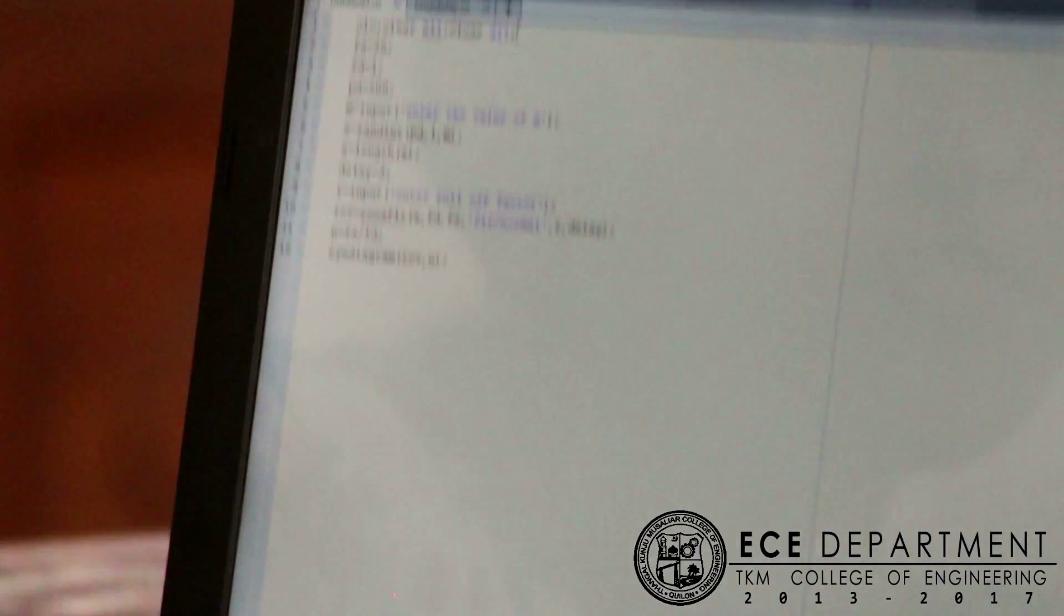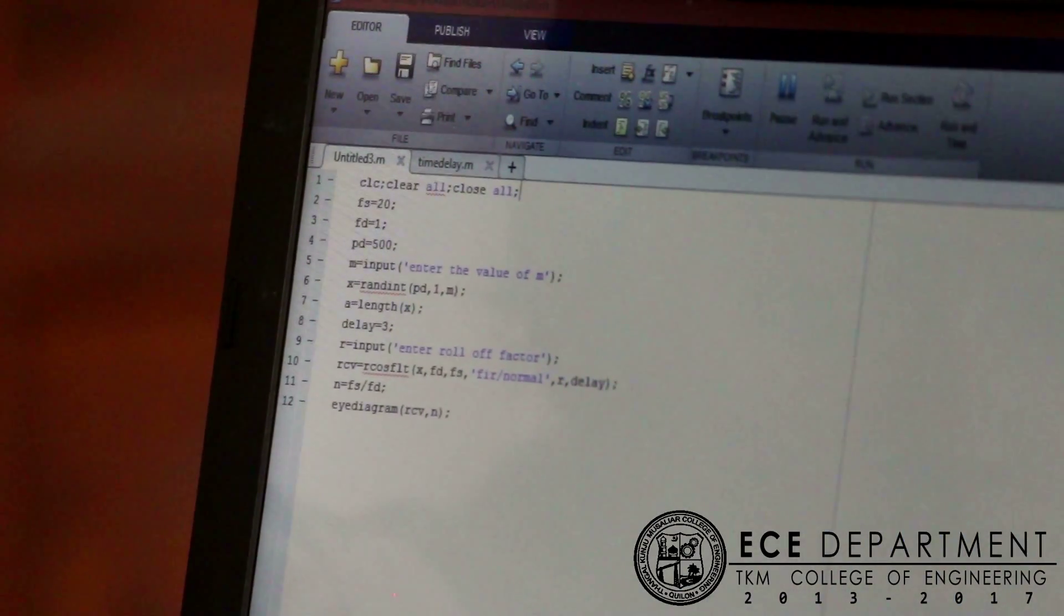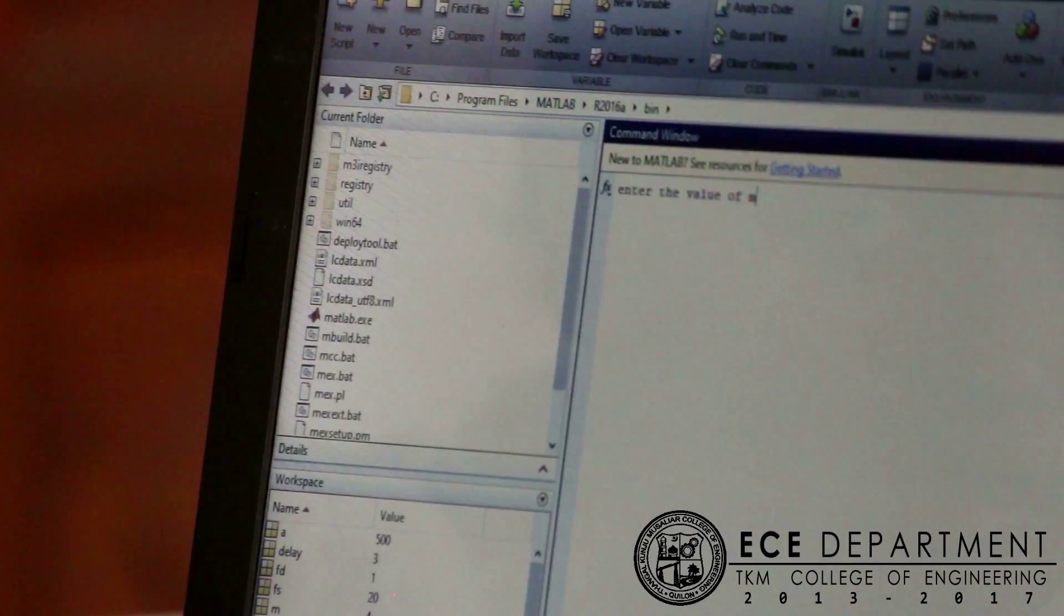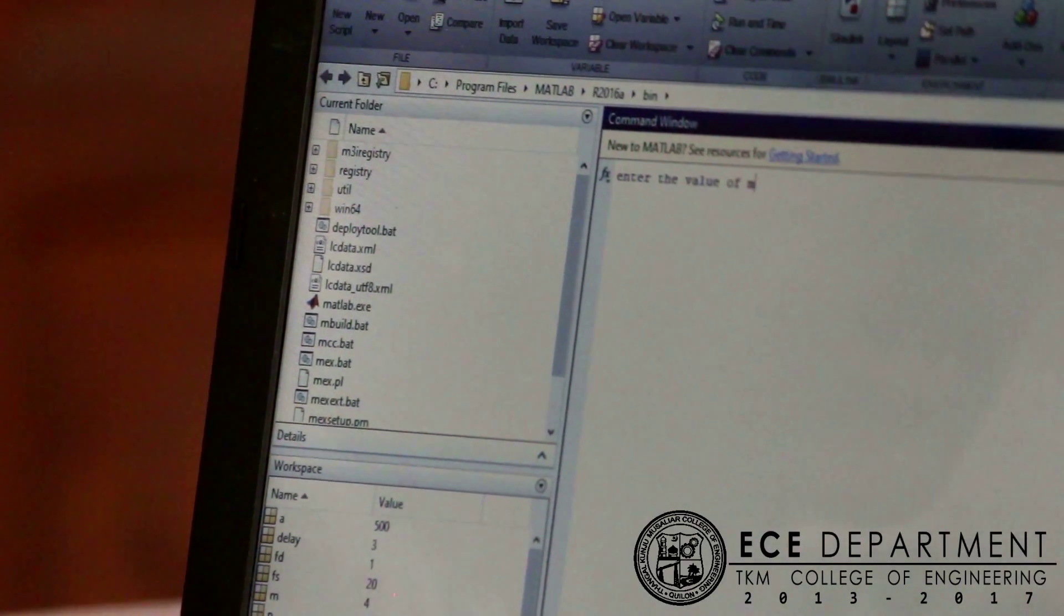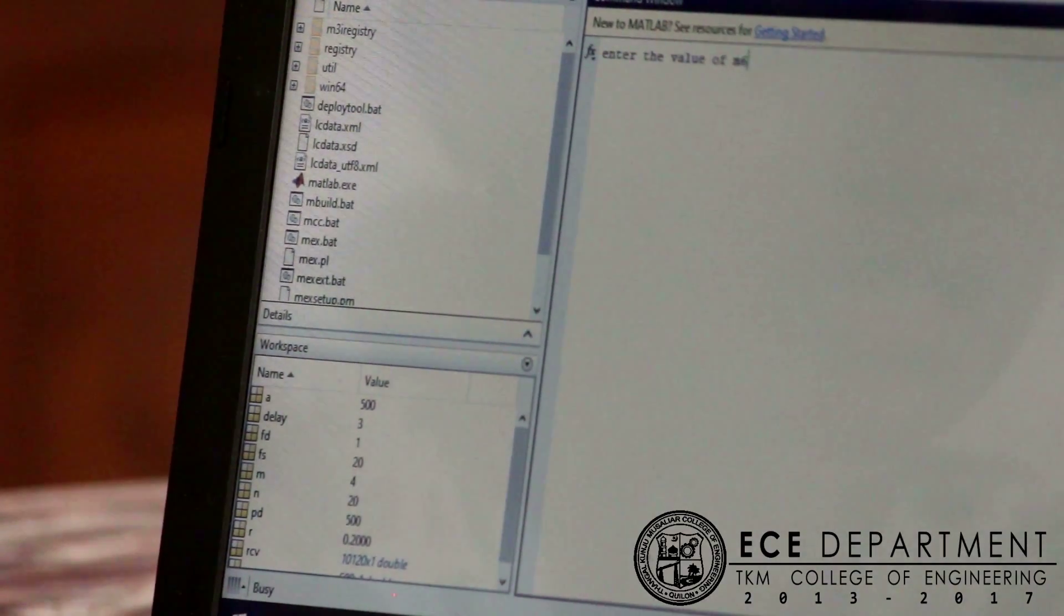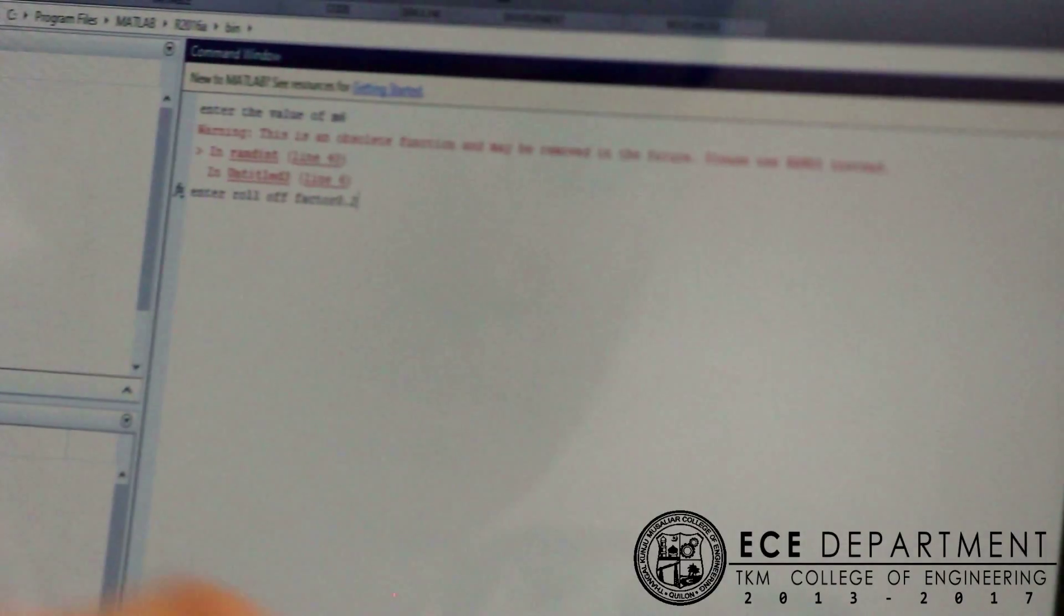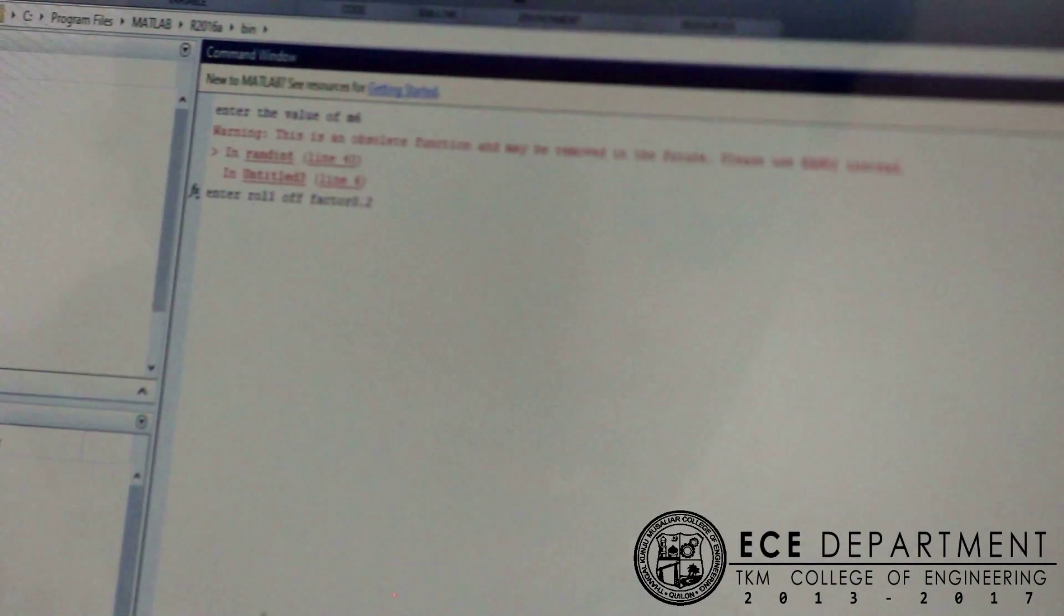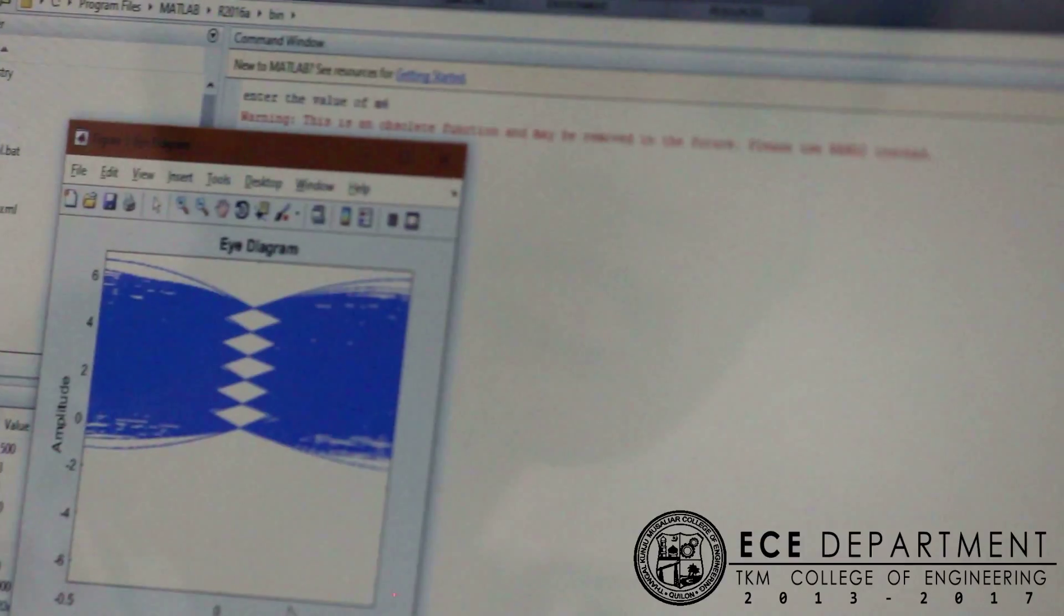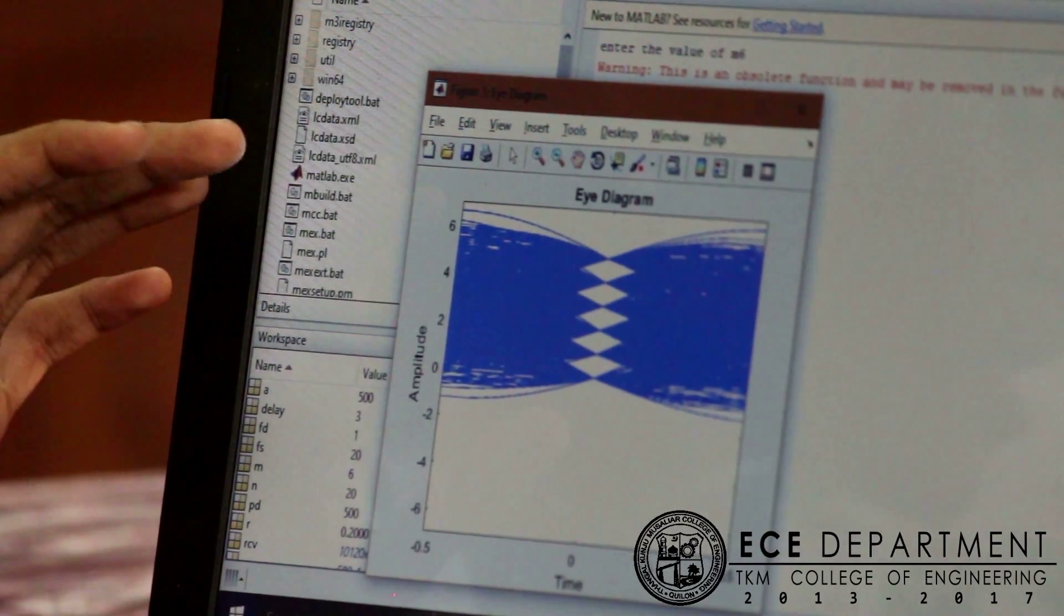Now, if we are giving another input, we are changing the value of M and we are giving it as 6 and roll-off factor is 0.2, and this is the eye diagram which we obtained which has 5 openings.